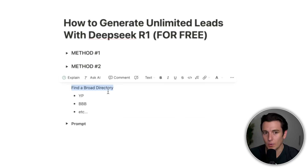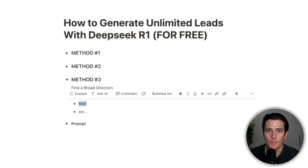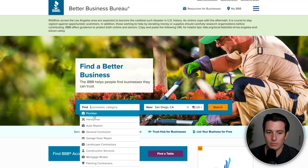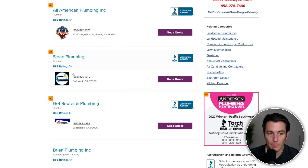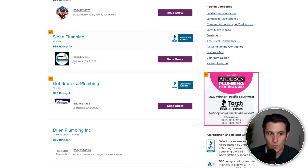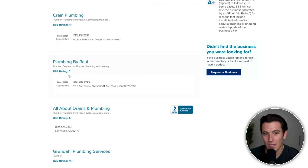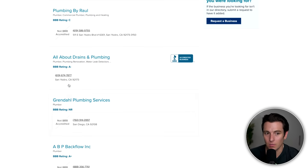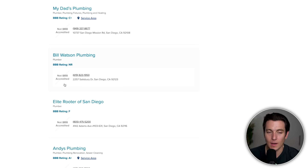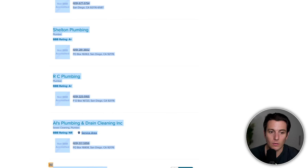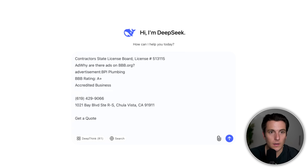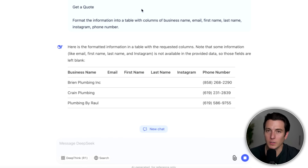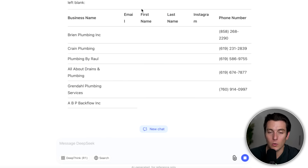Last but not least is finding a broad directory. Go to bbb.com and search for plumbers in San Diego — 5,410 results. It gives you their BBB rating and phone number. If they have a high BBB rating, they're likely advertising on the Better Business Bureau, which means they're spending money on advertising — perfect for us. Simply copy and paste, go to DeepSeek, open a new chat, and use your prompt to get phone numbers. This is perfect for cold calls.